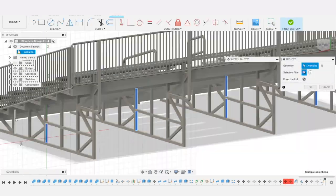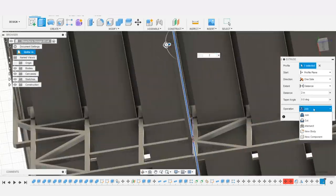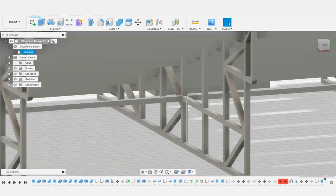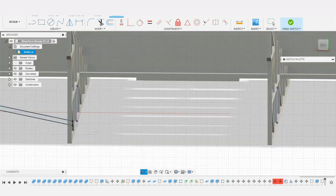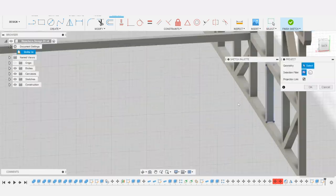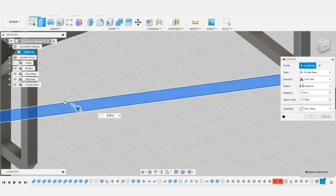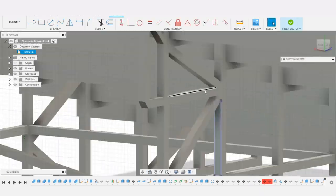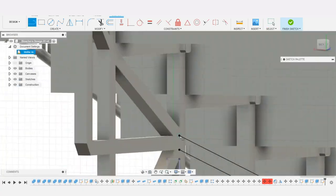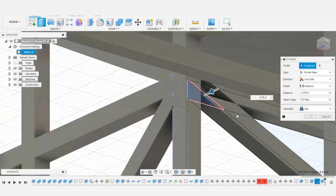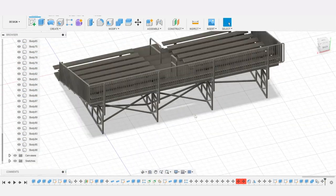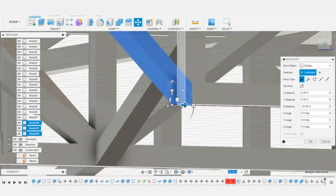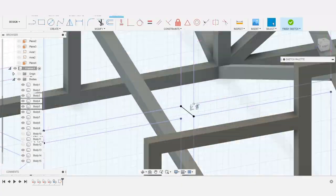With the upper part of the bleachers looking good I wanted to add some additional support structure to the bottom which will be printed separately and then glued into place. To make these pieces easier to install I made some holes and tabs for them to fit into.